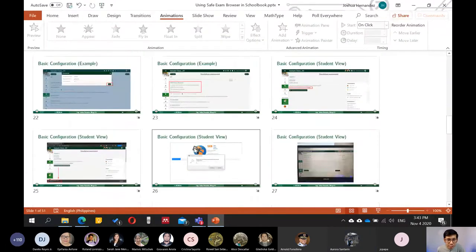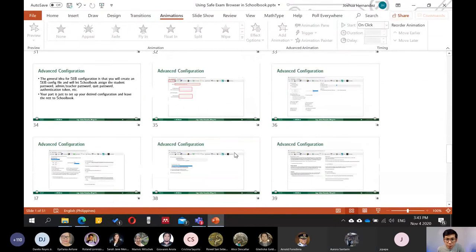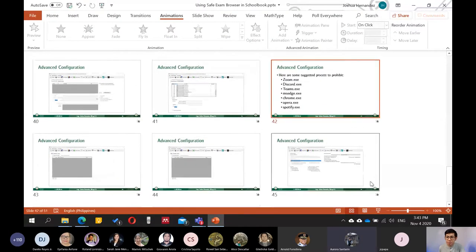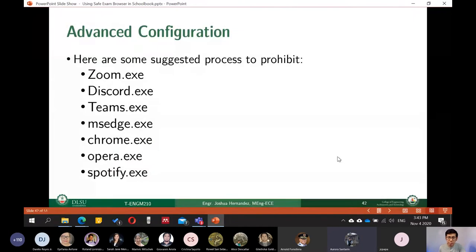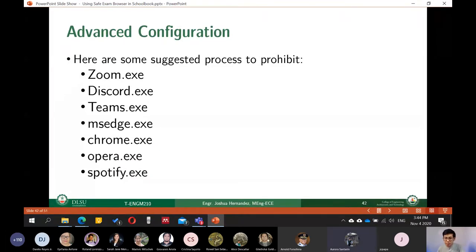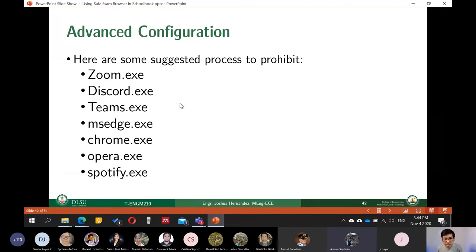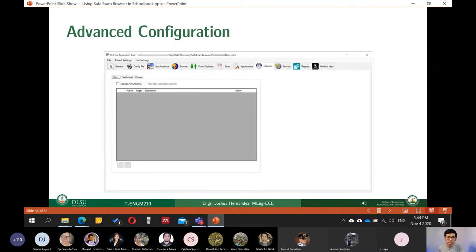Let me move on lang po sa aking presentation. Basically, I have demoed sa inyo po kung ano yung setting up sa safe exam browser na software. Yun yung medyo advanced ng kaunti na kailangan mo lang mag-set up kung ano yung mga ipoprohibit na processes po. Here are some suggested process to prohibit. For example, Zoom, Discord, Teams, MS Edge, Chrome, Opera, and Spotify. Ilan lamang po yan sa mga suggested ko. You could even extend further po kung ano yung mga possible pa.